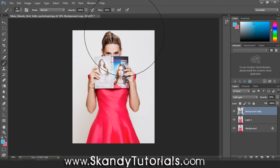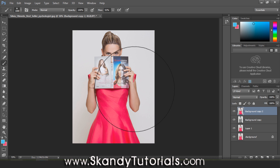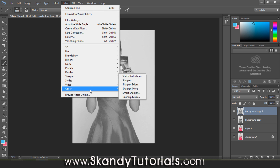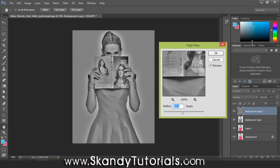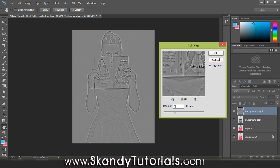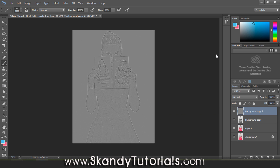Next we want to use High Pass to add more detail and sharpness. Go to the background layer, press Ctrl+J to duplicate it as Background Copy 2, and drag that to the top. Desaturate with Ctrl+Shift+U since we're not trying to affect the color. Then go to Filter > Other > High Pass. If the radius is too high it will really show, so keep it quite low — I'll try 2.5 pixels, which looks pretty good.